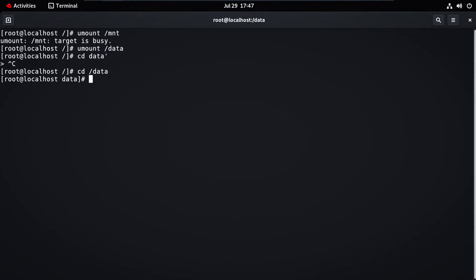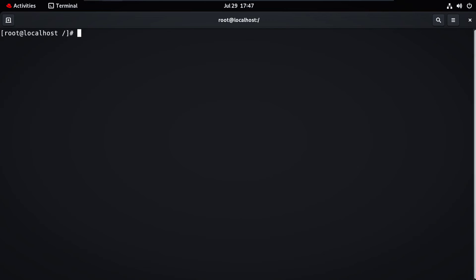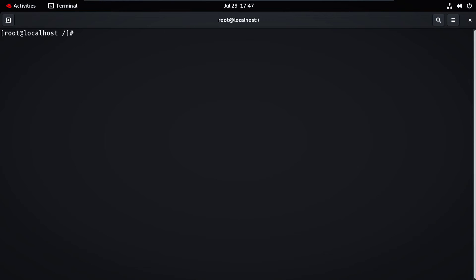Type 'cd data' and press Enter. Now you can see there are no directories or files there. Now let's unmount the USB drive — the command is 'umount /mnt'. Press Enter. Now you can see it is successfully unmounted.